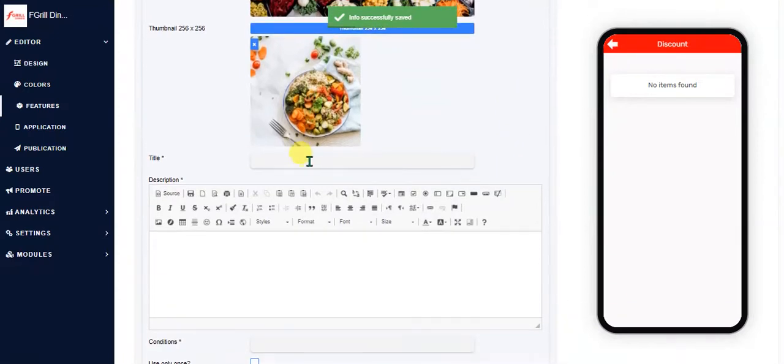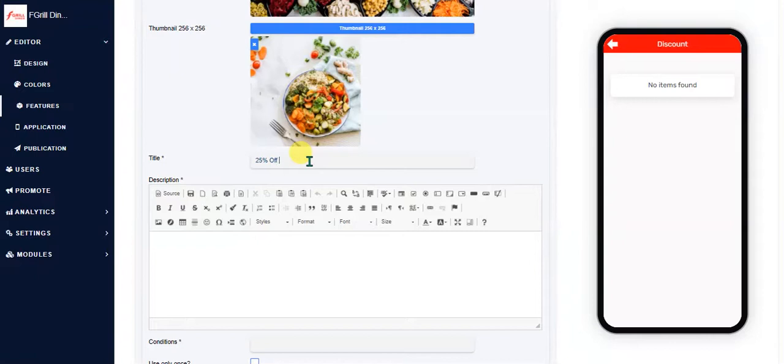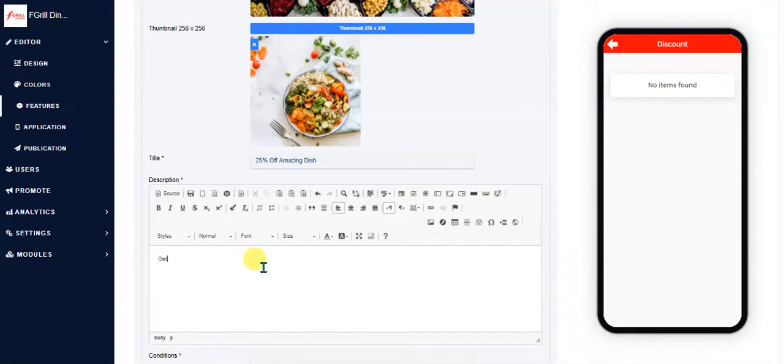So I'll say 25% of amazing dish description. Okay, 25% of the next purchase of this amazing dish.